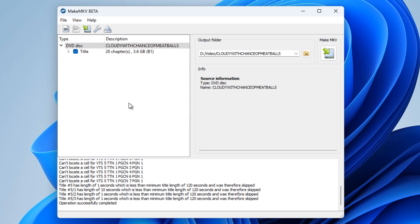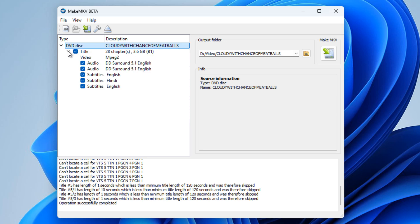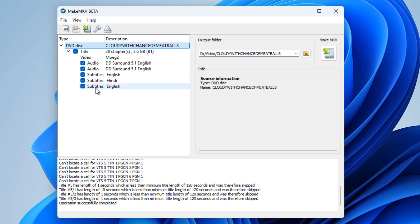As you can see, it finished fairly quickly. We can see up in the top left here we've got the title with 28 chapters, it's 3.6 gigabytes in size. If I drop this little arrow down, we can see we've got two sets of 5.1 audio sound, we've got subtitles in English, subtitles in Hindi, and for some reason subtitles in English again.